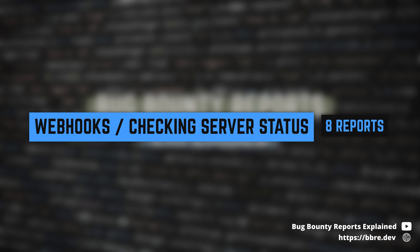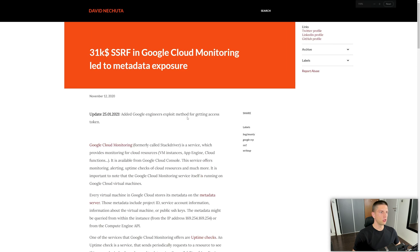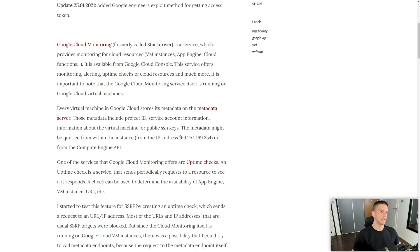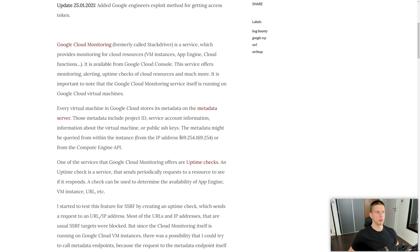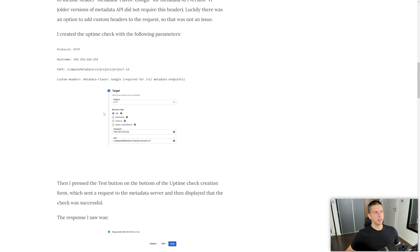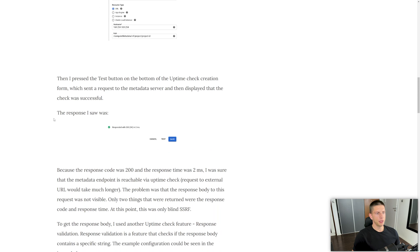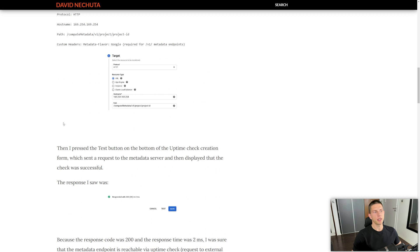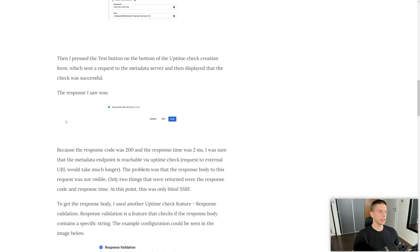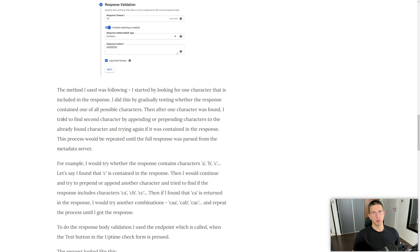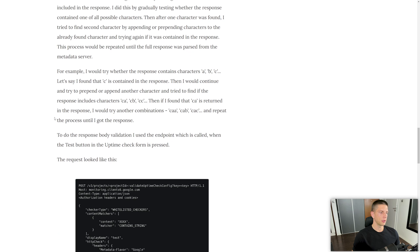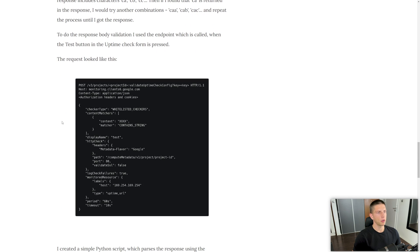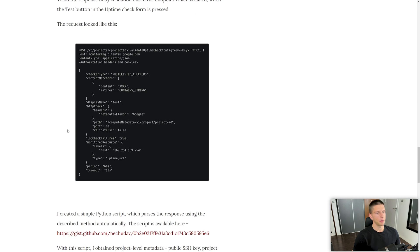Then the next functionality, only one report less, was webhooks or some kind of checking server status. For example, let's take this report from Google where there was just a functionality to check if your Google Cloud server is up and running. It was called uptime checks. In this case, there was actually no filtering because that response wasn't directly shown to the attacker.